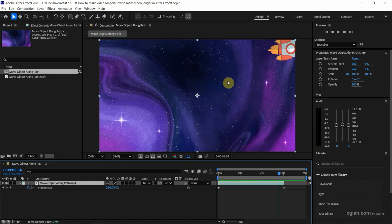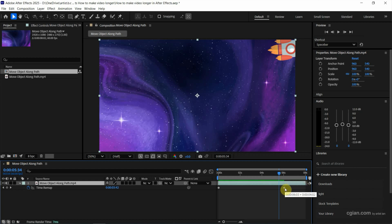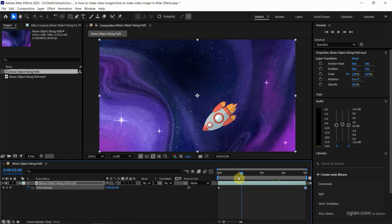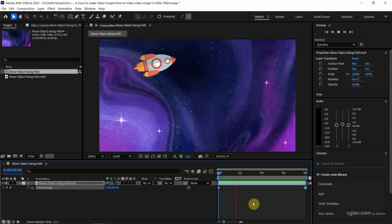And then we can go to the layer. We can extend it to 8 seconds. And then move the keyframe to 8 seconds. And then move the time indicator to 0 seconds and press the spacebar to preview again. So the video is longer.